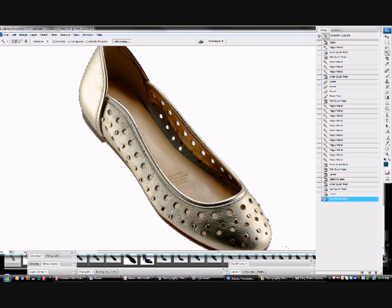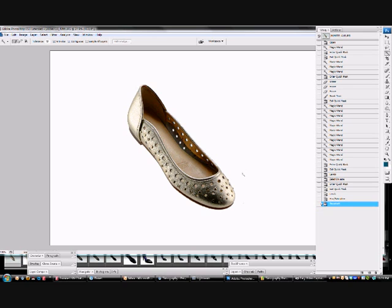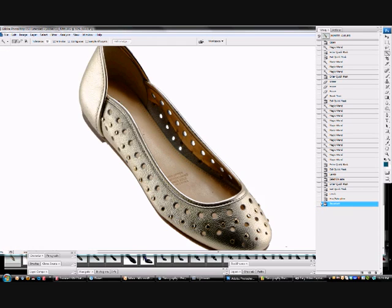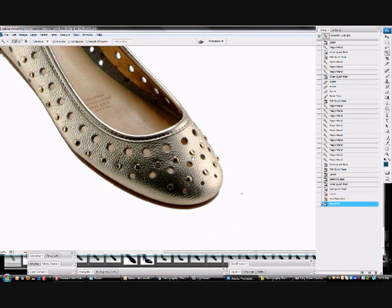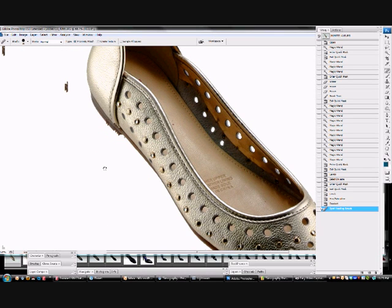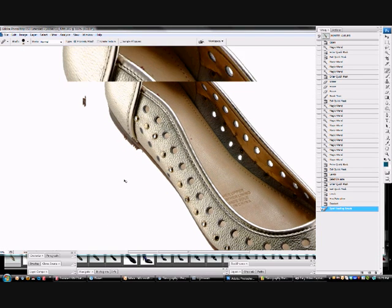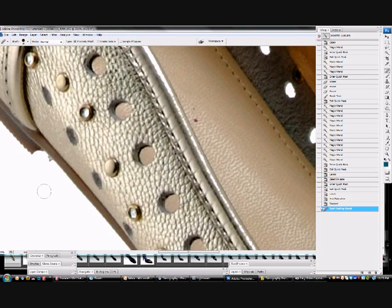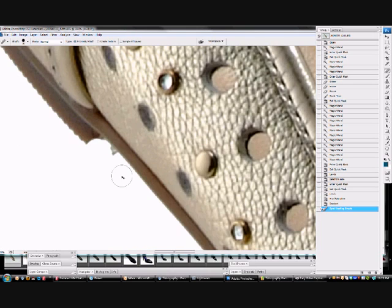Fantastic. So we're nearly done. What I need to do now is we're finished with the selection. So CTRL-D to deselect the shoe. And what I need to do now is just to zoom in and get rid of these couple of little spots that we've missed. So we're just going to use the Spot Healing Brush there.